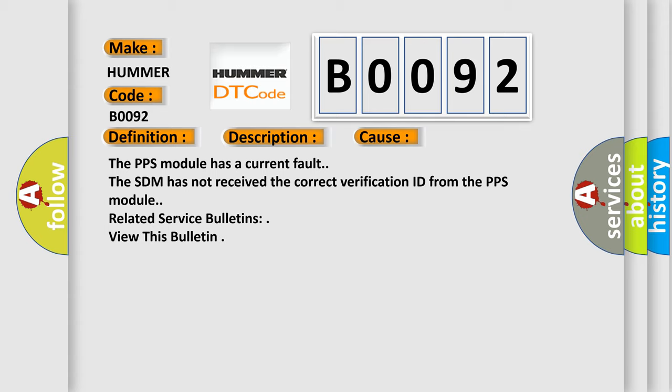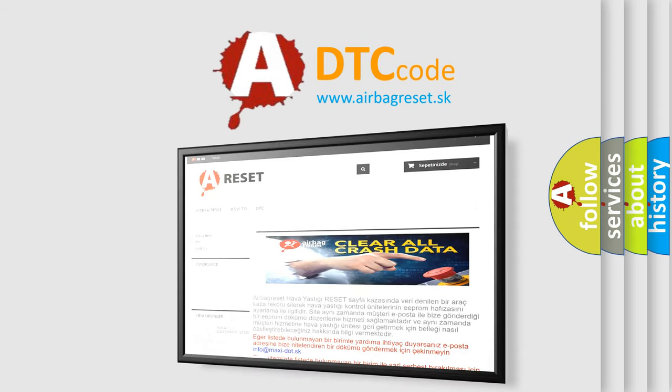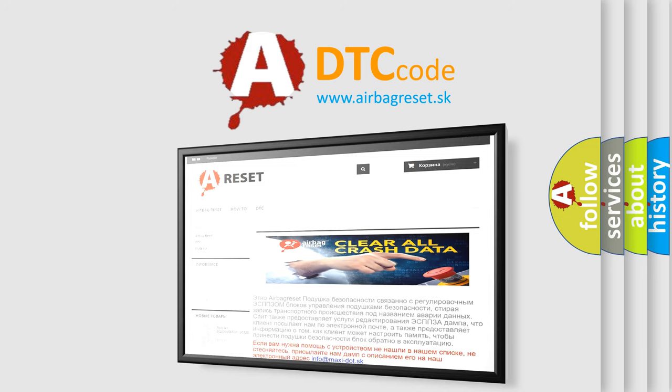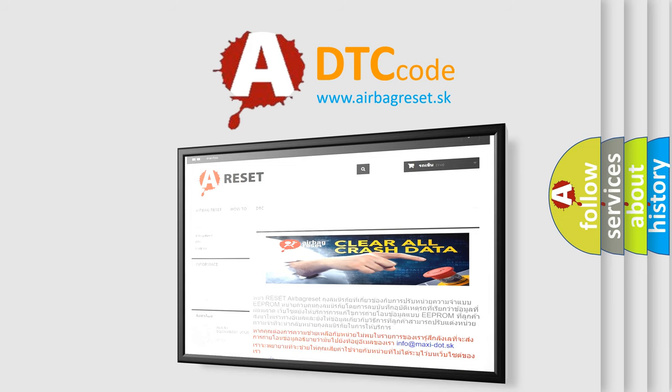Related service bulletins are available. The Airbag Reset website aims to provide information in 52 languages. Thank you for your attention and stay tuned for the next video.